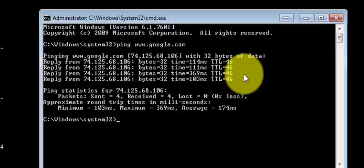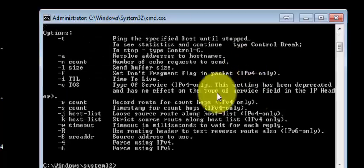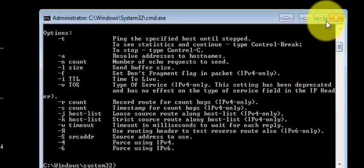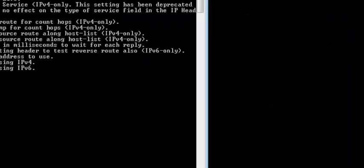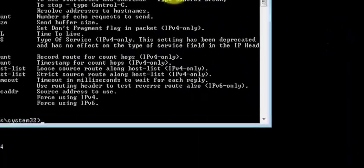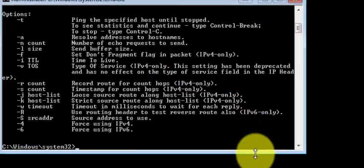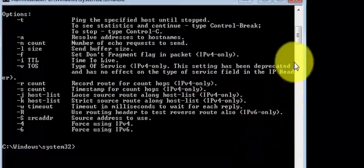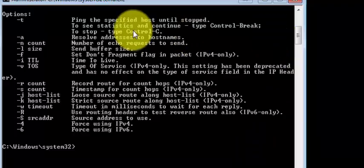Next, let's see different options we can use with ping. For example, minus t: ping www.google.com minus t.